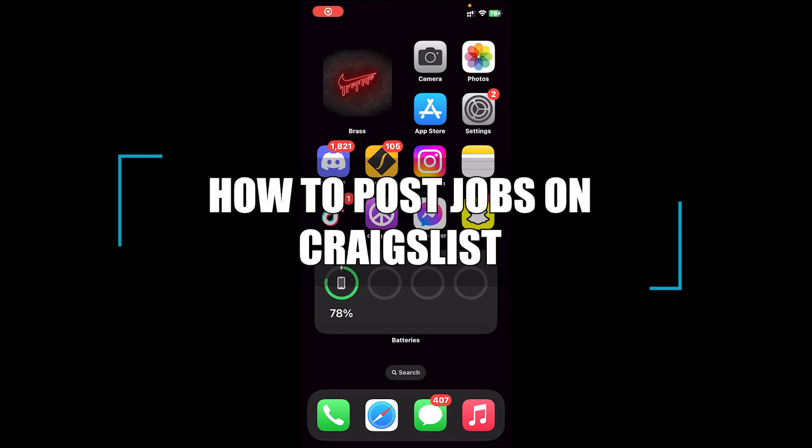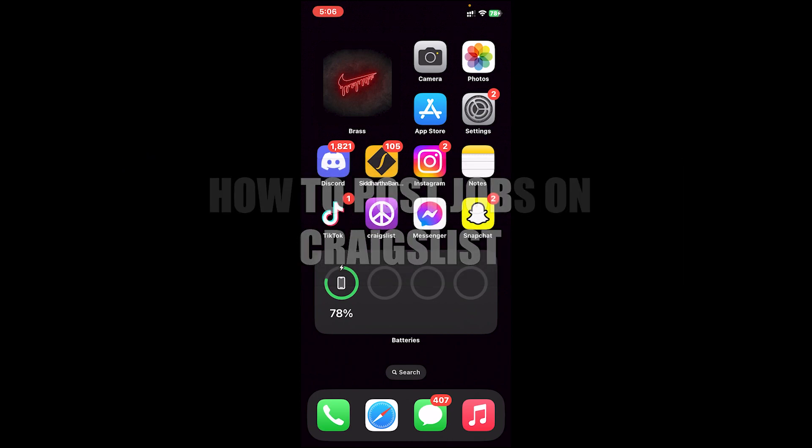Hello everyone, welcome back to our channel Beginner's Guide where we upload guide videos. In today's video, I'll be showing you how to post jobs on Craigslist.